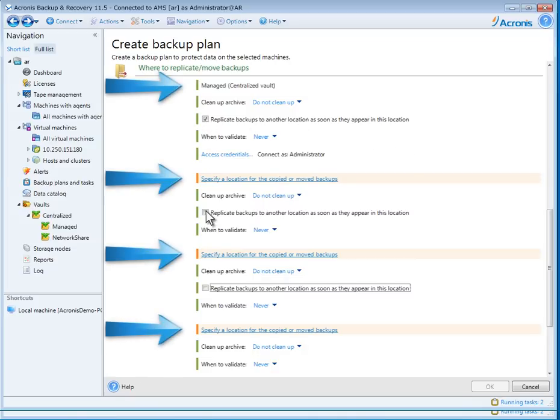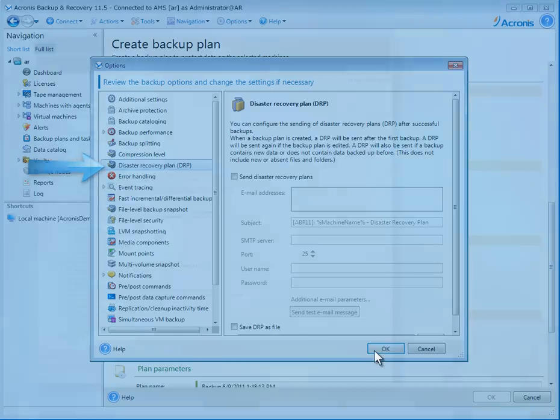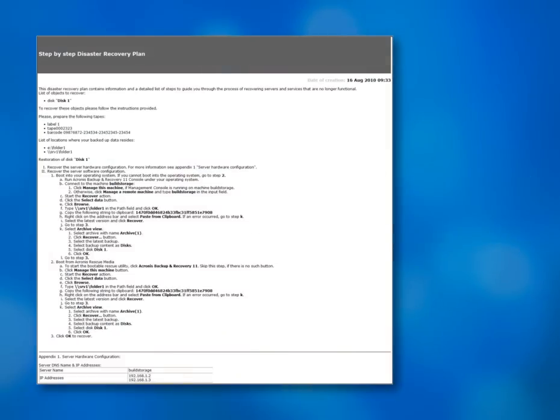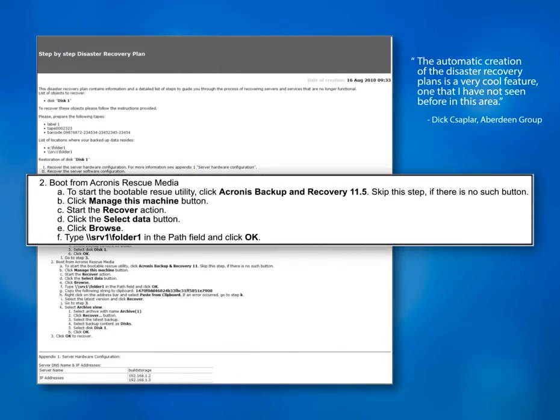Step 4. Under Plan Parameters, you can choose to have a complete disaster recovery plan automatically emailed to recipients when a system is backed up. This is what a step-by-step disaster recovery plan looks like. Even a novice can carry out a complete system recovery.